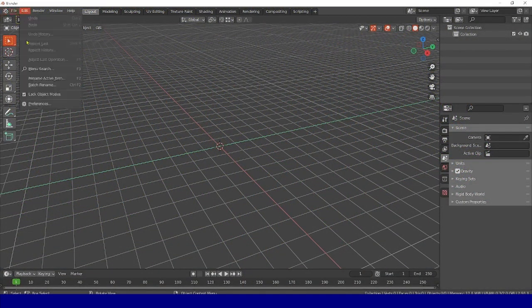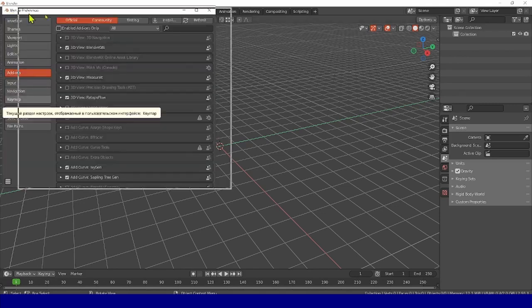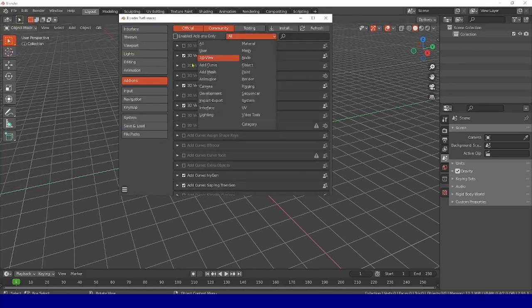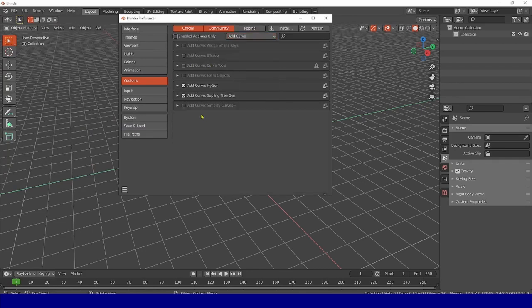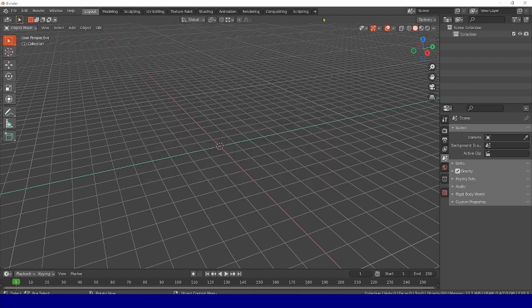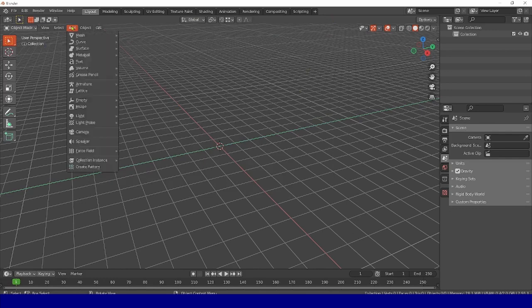First of all, let's make sure that we have this palette turned on. Let's go to Preferences, Add-ons tab, click Select Add Curve. And here we look so that we have a tick here, Add Curve Sapling 3 Gen. Now we can proceed to work. I press the Add button, here I select Curve, and Sapling 3 Gen.